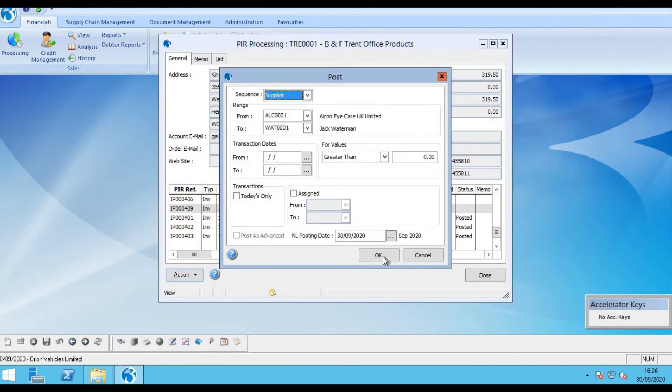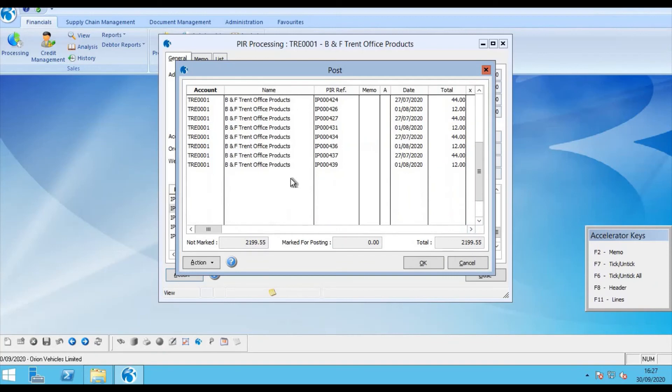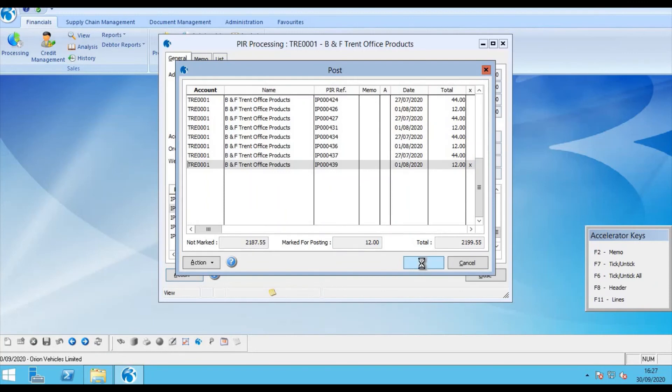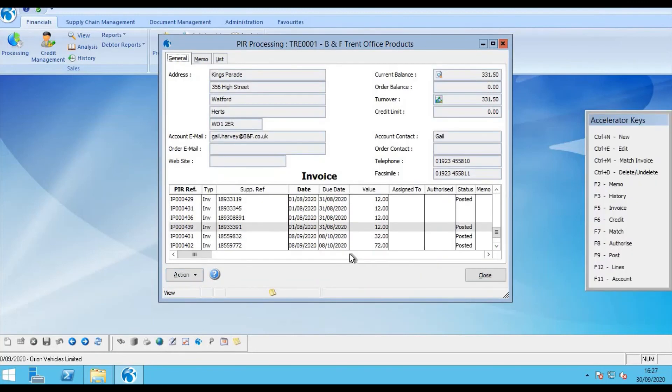And we could simply post. This then identifies this invoice for posting. And we can see the invoice here. And we'll double click and OK. And it's now posted to the purchase ledger. So I'm now going to close the register.